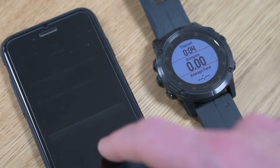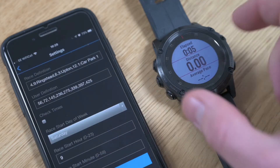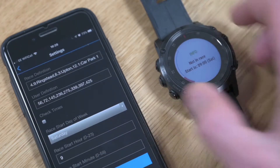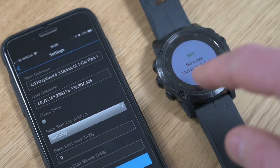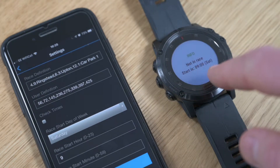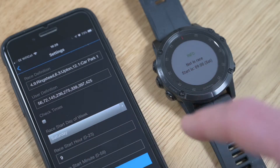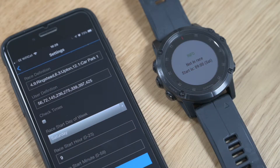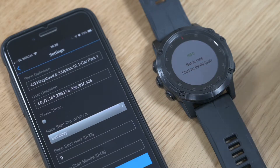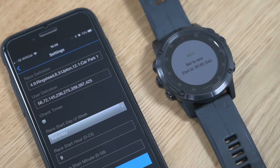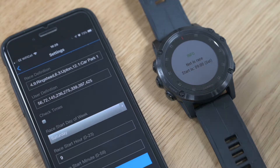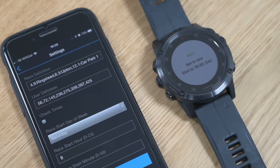If I move up, it tells me that I'm not in a race and the start time is set for nine o'clock on Saturday, which is correct. It's currently Friday at about four o'clock. It works on real time, not on the time that you start the watch, so it will wait until Saturday at nine o'clock before it starts ticking through.